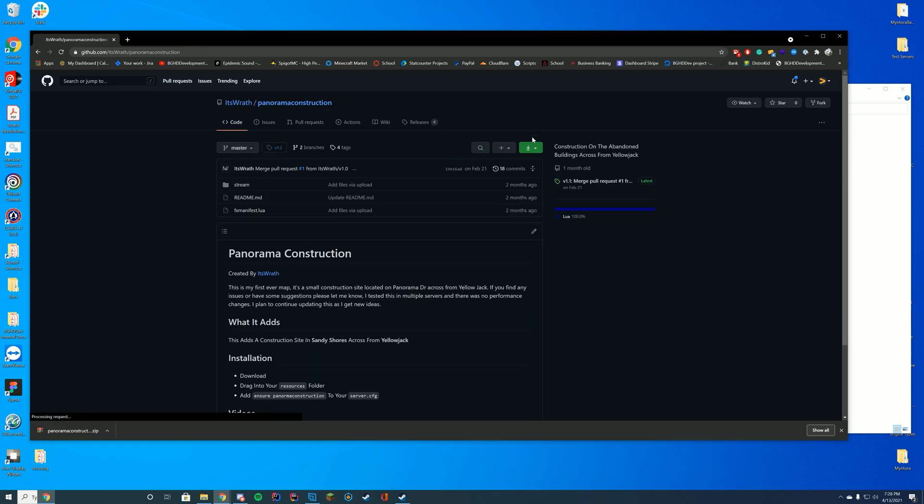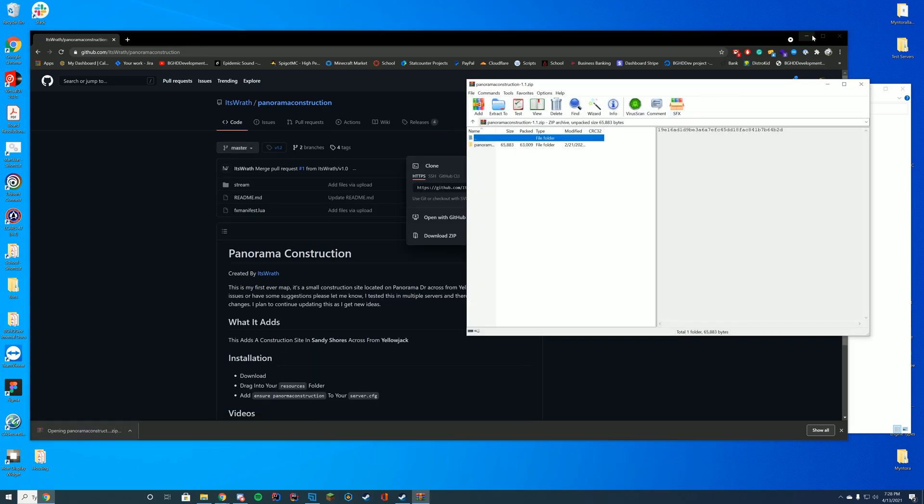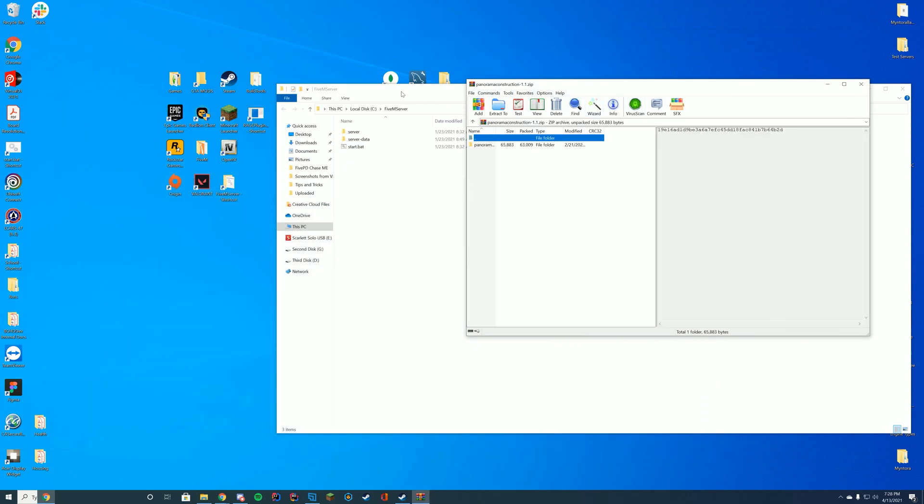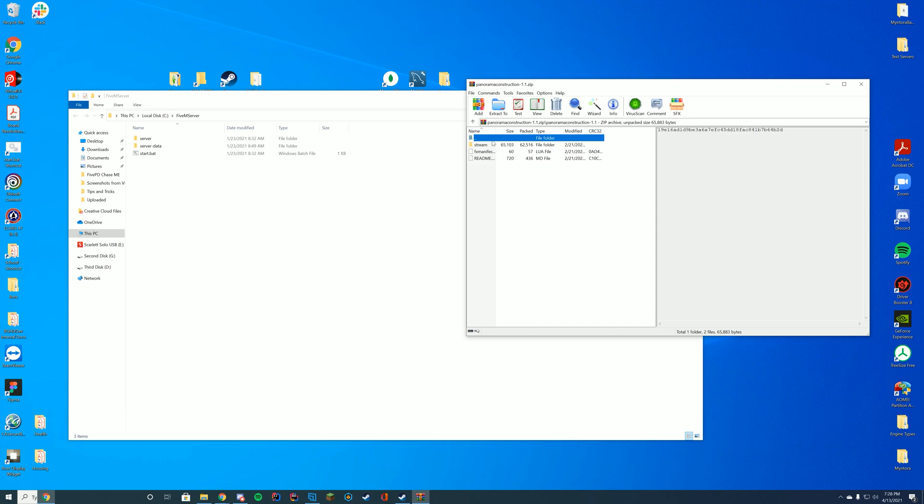Obviously you could also do it by downloading from the page there as well, but just open this up with winzip, 7zip, winrar, whatever you use to open up these files. And you're going to go to your server data resources folder or wherever you store your resources. In my case, it is my server data resources folder.